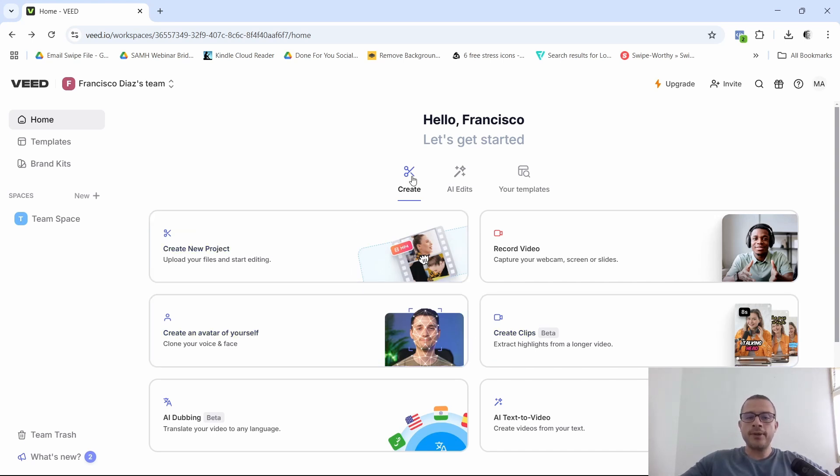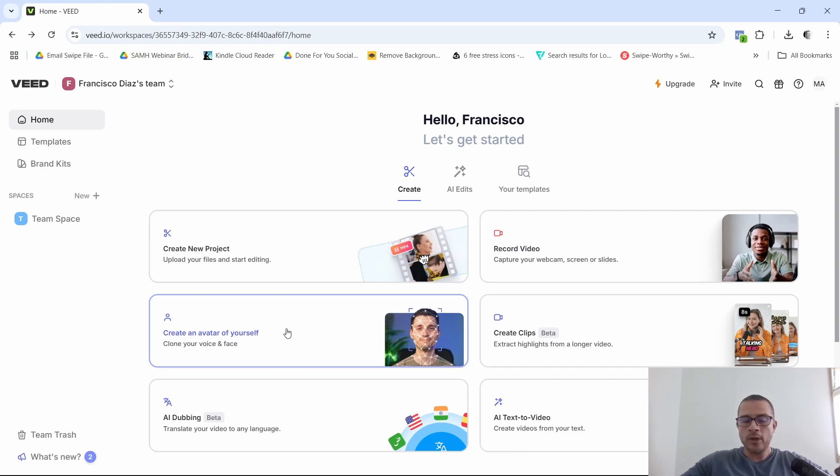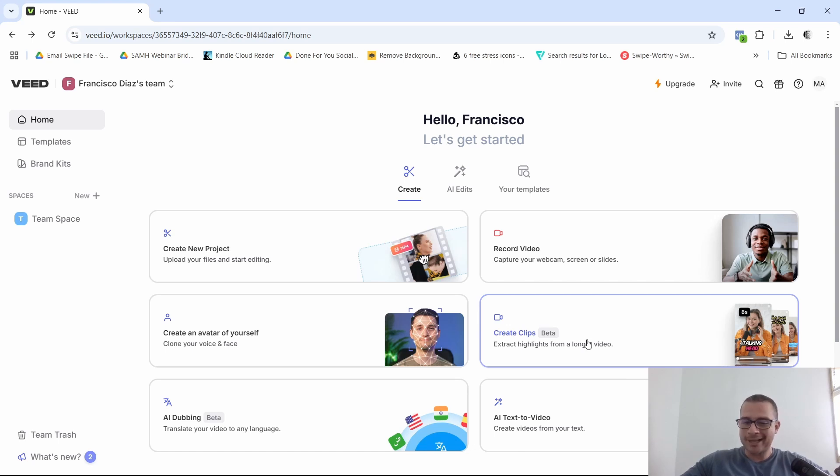So for this, they have the create part right here where you could create a new project, record a video, create an avatar of yourself. You can create clips. This is just in beta, but I'm going to show you real quick how it works because I actually didn't like this one.